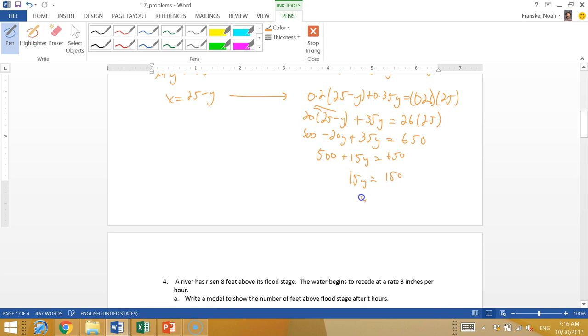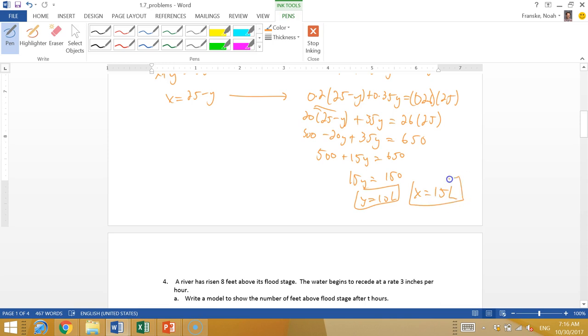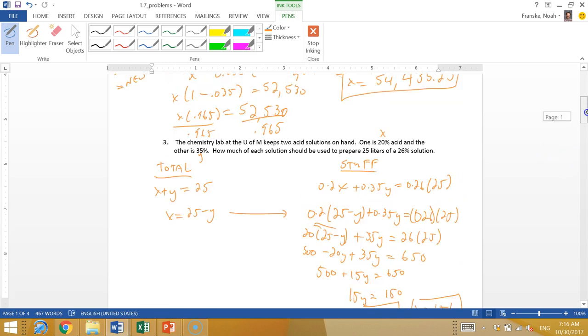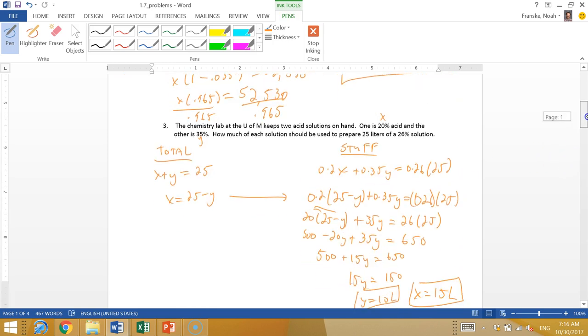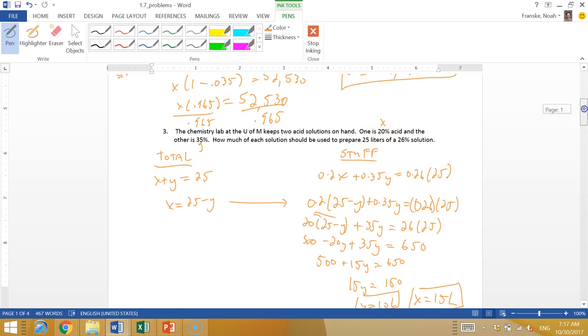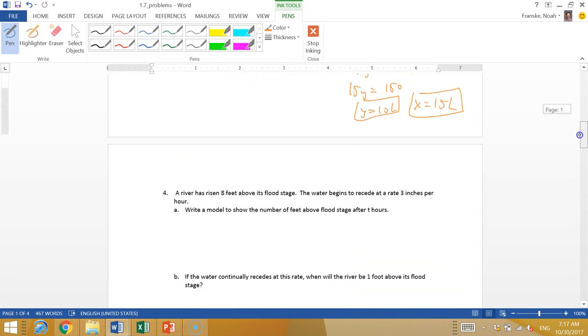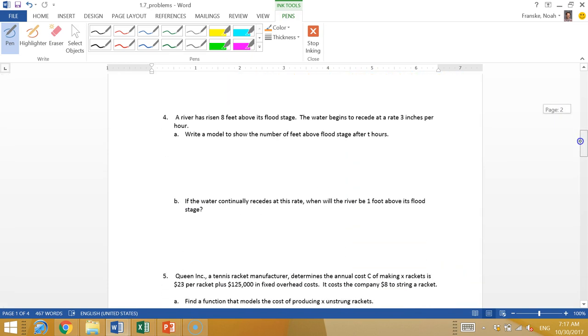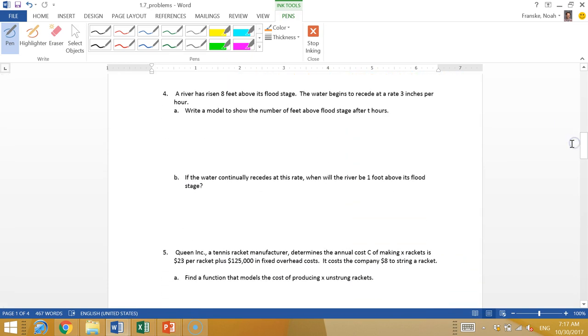So we have 500 plus 15y equals 650. If we subtract 500, we have 15y equals 150. So y is 10, 10 liters. And if we come back to x, x is 25 minus y, so x is 15 liters. That makes sense because we need more of the lower concentration to get down to 26% since 35 is too high. We're closer to the 20% solution, so we should use more of it.